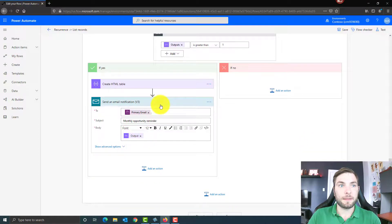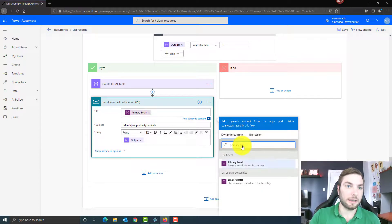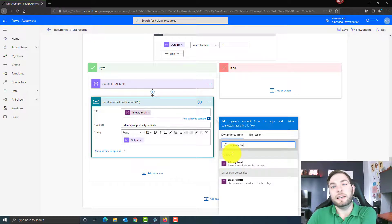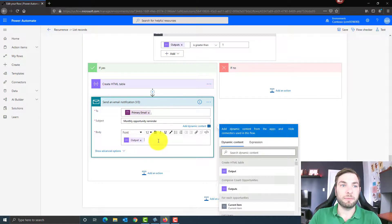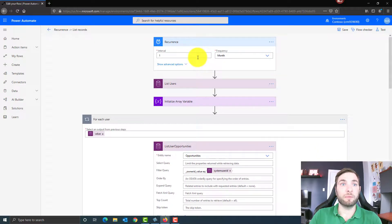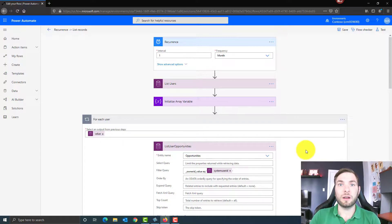Then once it's done, I want to send the email notification. I'm sending it to the primary email of my user — the only data the Power Automate returned because I filtered on it at the beginning. I add my subject and my body, and my body is the output of the create HTML table action. So you have a flow that runs monthly, gets a list of opportunities for all your users, counts them, and if they have opportunities matching the criteria defined in your list opportunities action, sends them an email with all the opportunities.